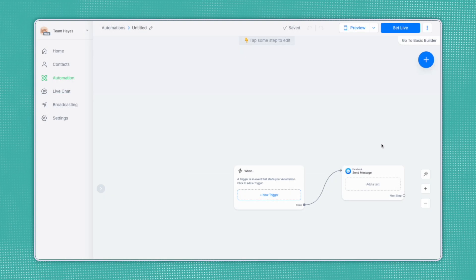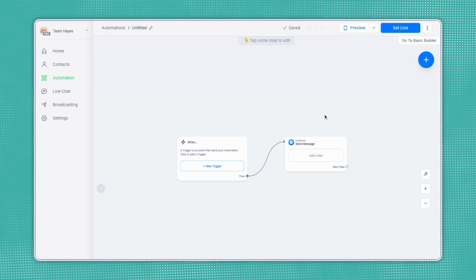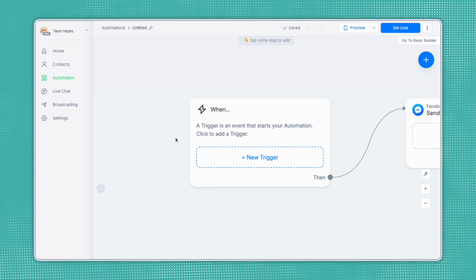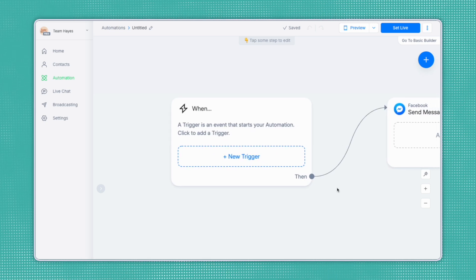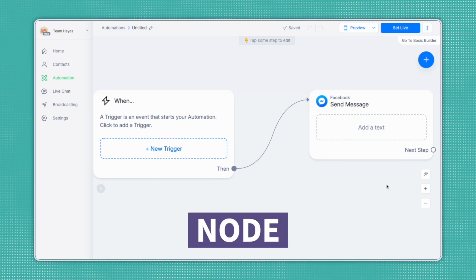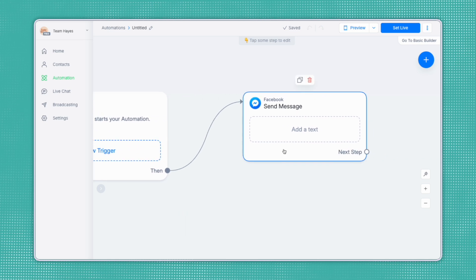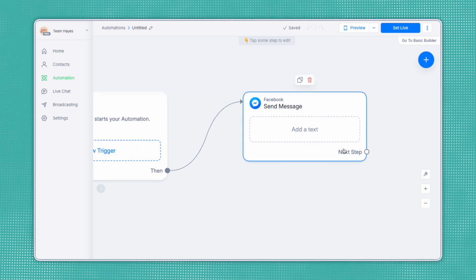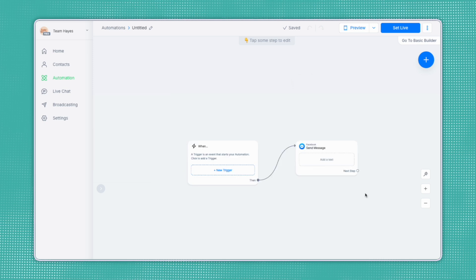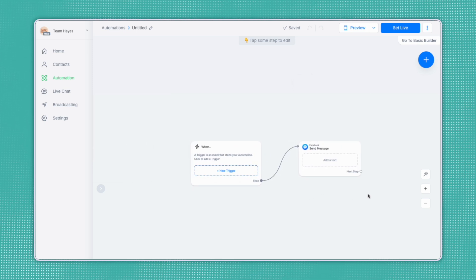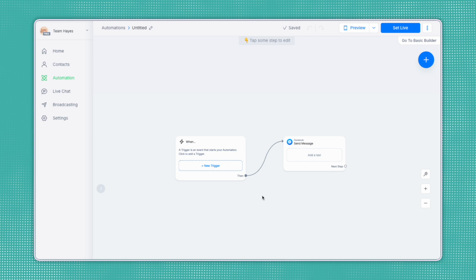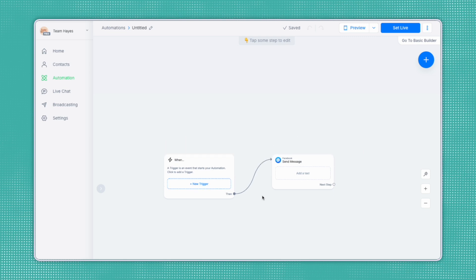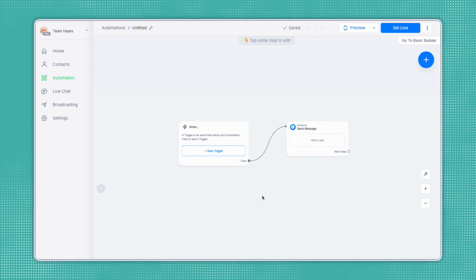Now that we're in our Automation Builder, I want to point out the two important areas that you'll be working with. This box here is where you'll select your triggers. And then any other box or node, as it's called in technical terms, will be where your messaging, actions, and other functions. You can click the screen and drag around to view different areas of your flow. Or on some devices, you may be able to scroll up and down and side to side with your mouse.